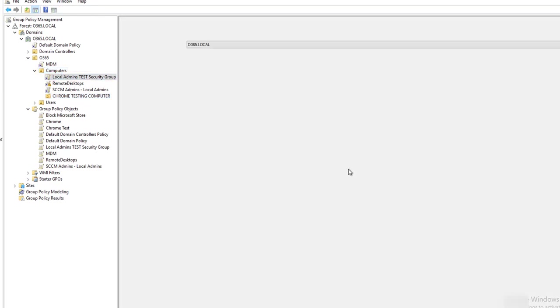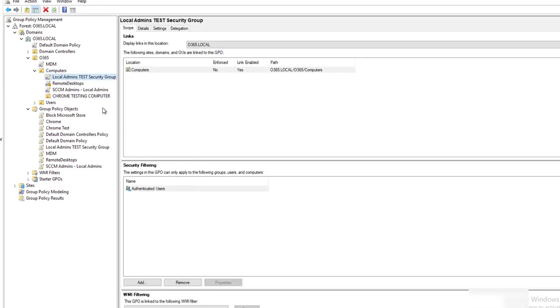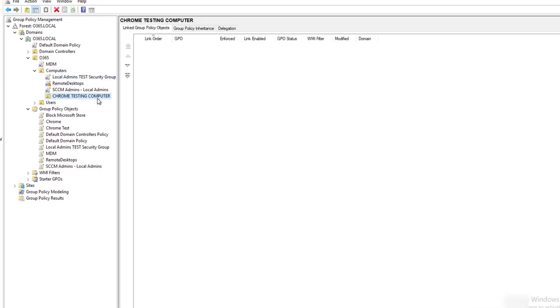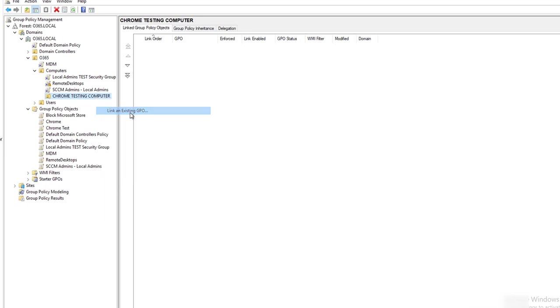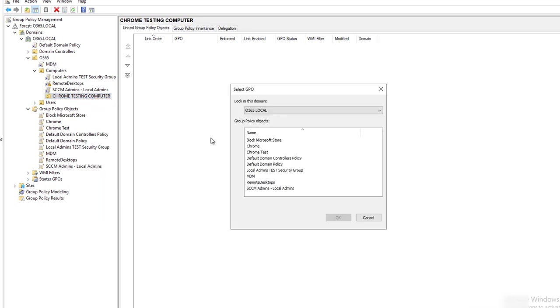I'm going to right click on the folder. I'm going to link the existing GPO. Right click, click on Link an Existing GPO. I'm going to choose the GPO that I want to apply this policy to.